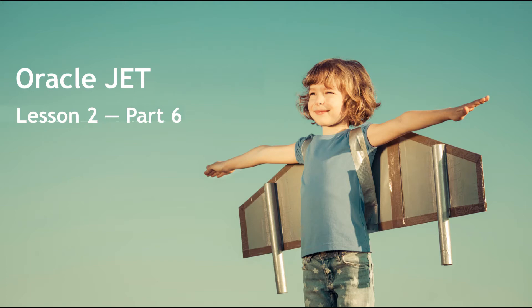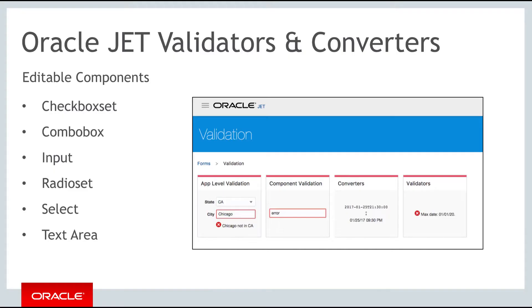Hello and welcome to part 6 of the second of the three weekly lessons about Oracle JET. In this part you'll explore the Oracle JET components and techniques relating to validation and error handling.